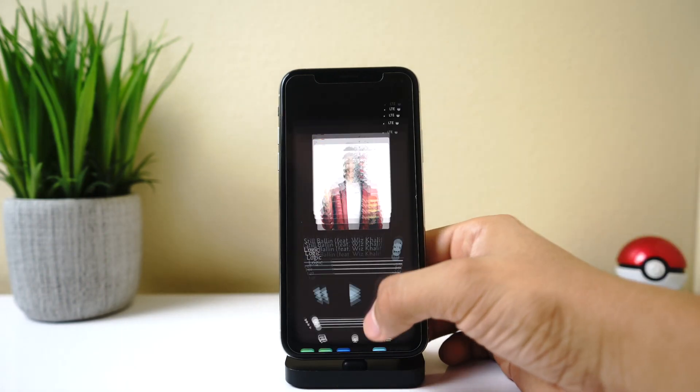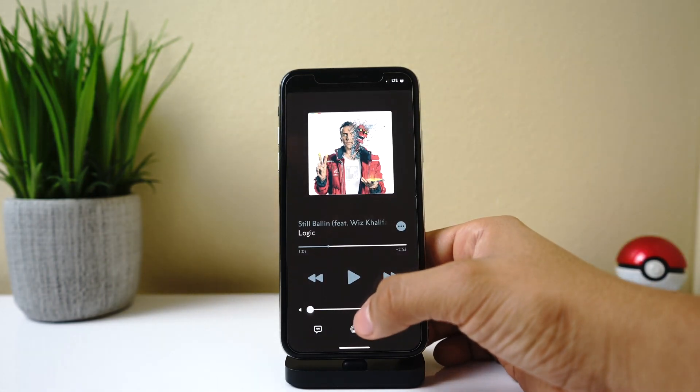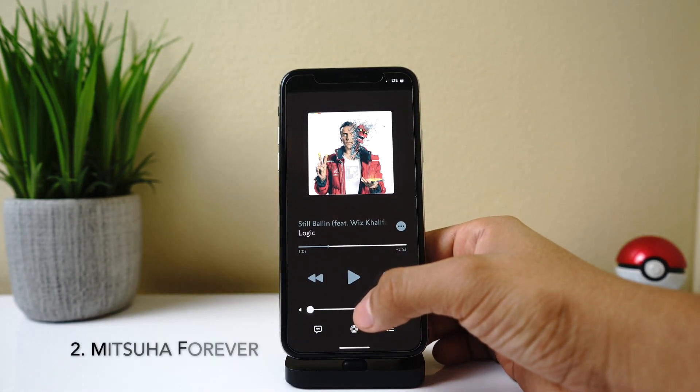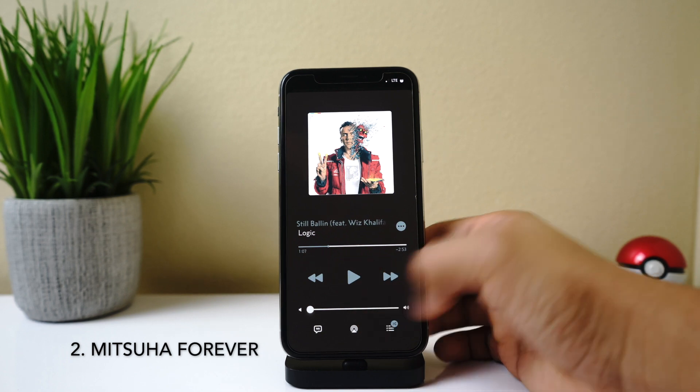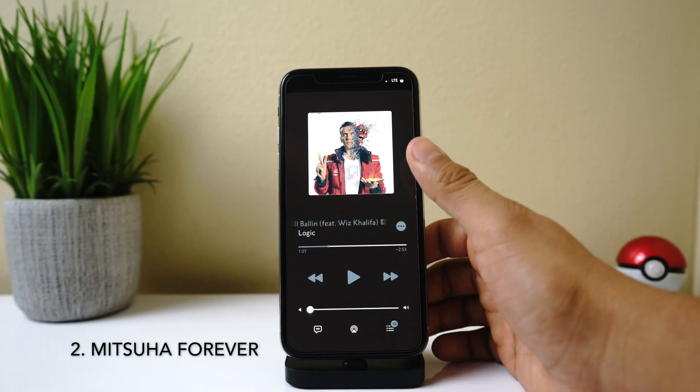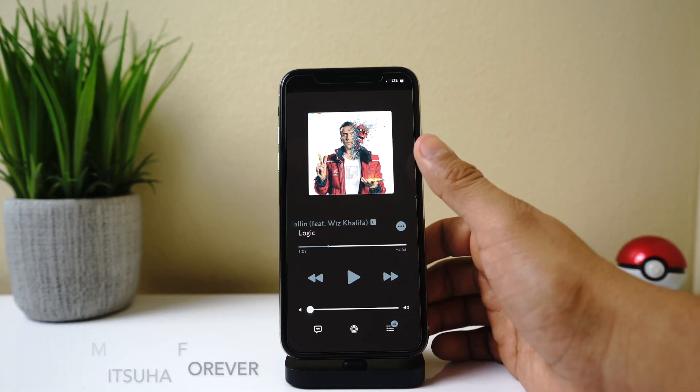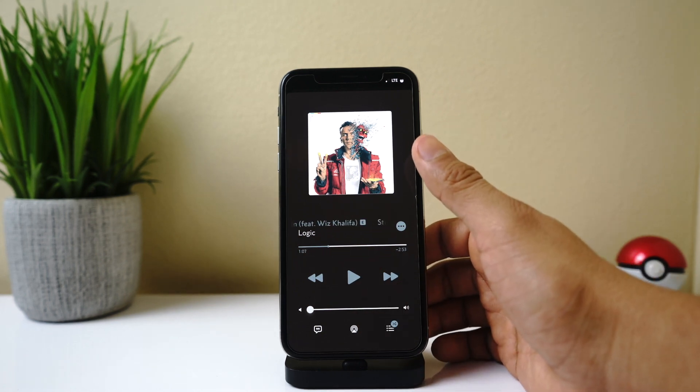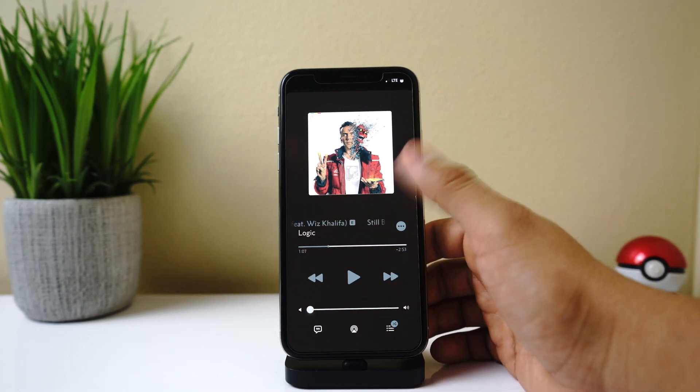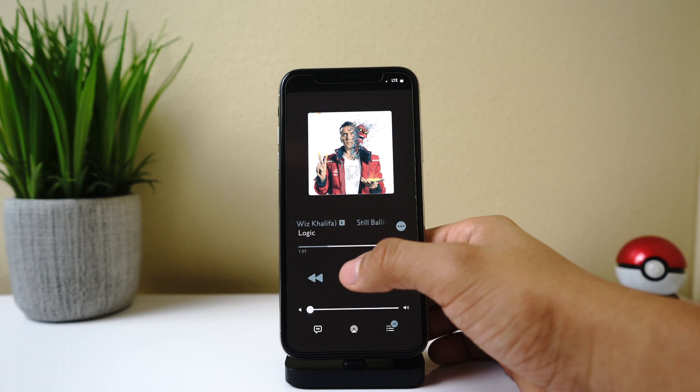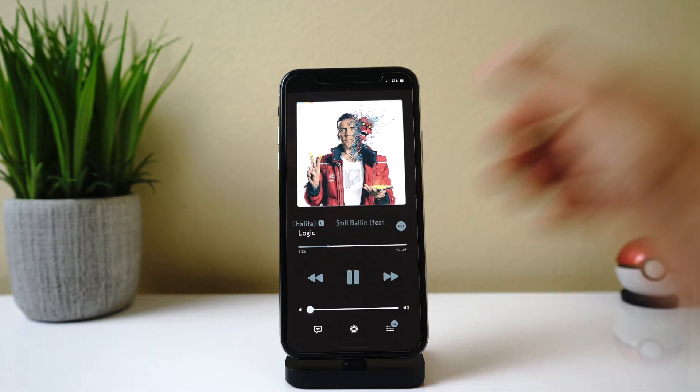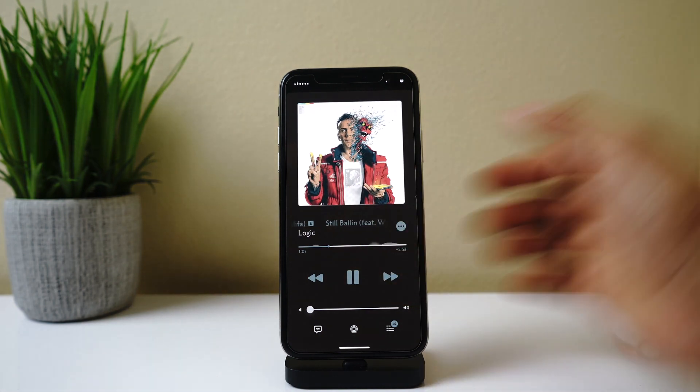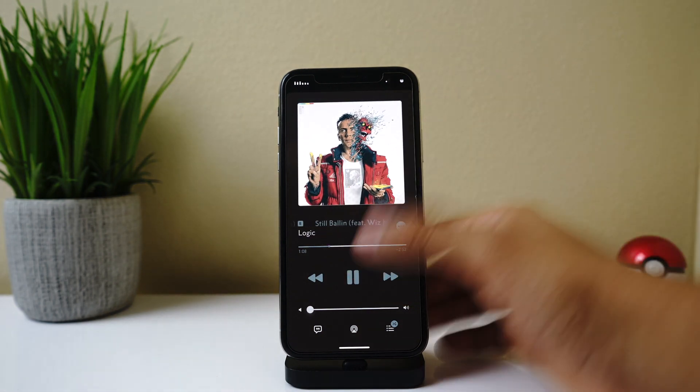Alright, up next we have another visualizer tweak and this tweak is called Mitsuha Forever. It has been out for a while before—I believe it was called Mitsuha Infinity—and it has been updated for iOS 13.